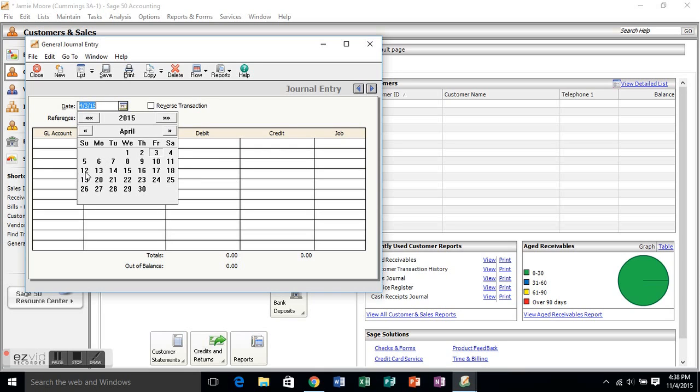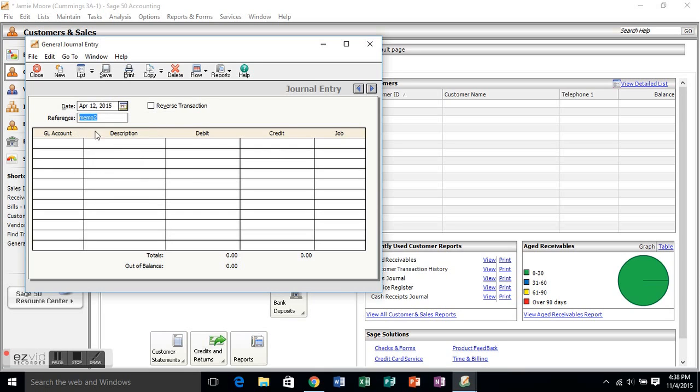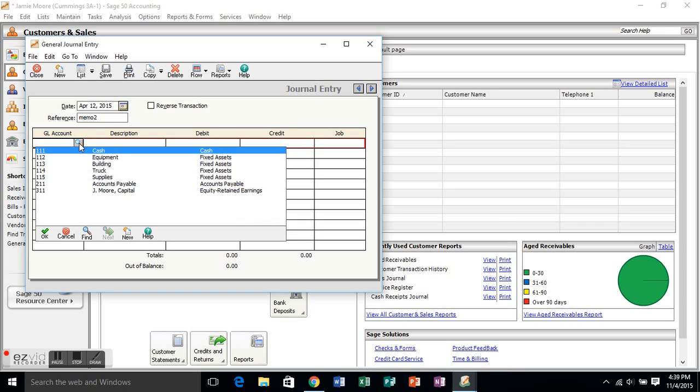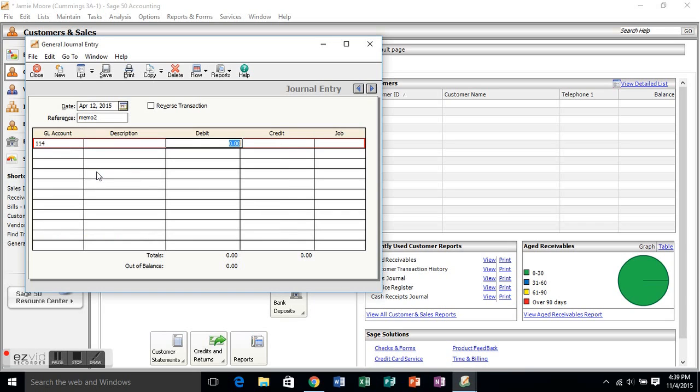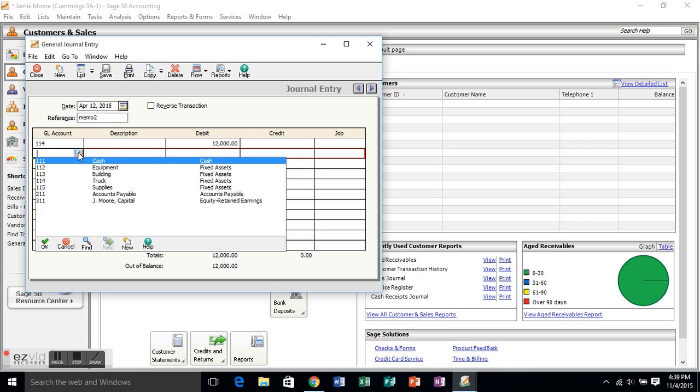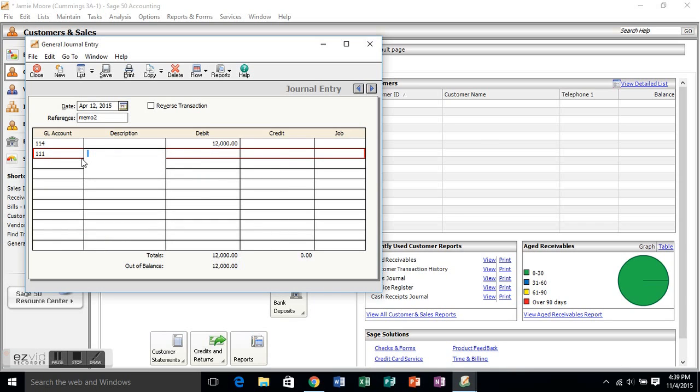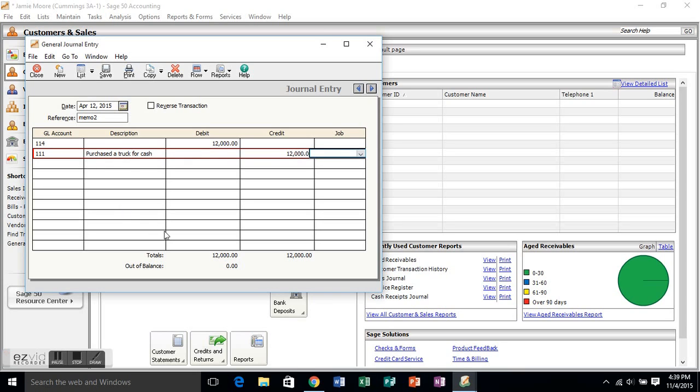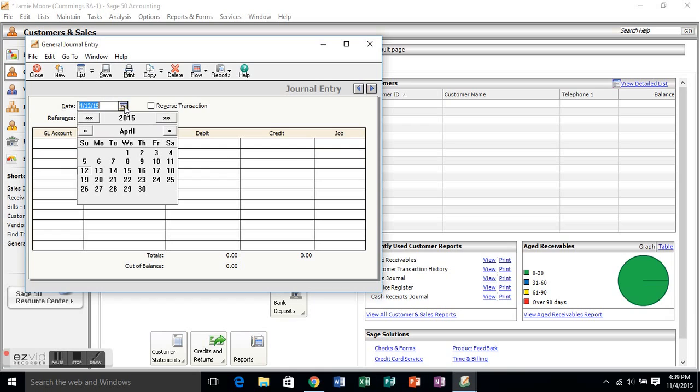Moving on to the third one. You're purchasing a truck for $12,000 in cash. So, you're going to debit the truck account, which is an asset, for that $12,000 purchase. And then you are going to credit your cash account, because you're paying cash for it, so your cash is going down. You're going to credit it $12,000, and your description should be purchased a truck for cash, something like that. Once again, make sure the out of balance is zero.